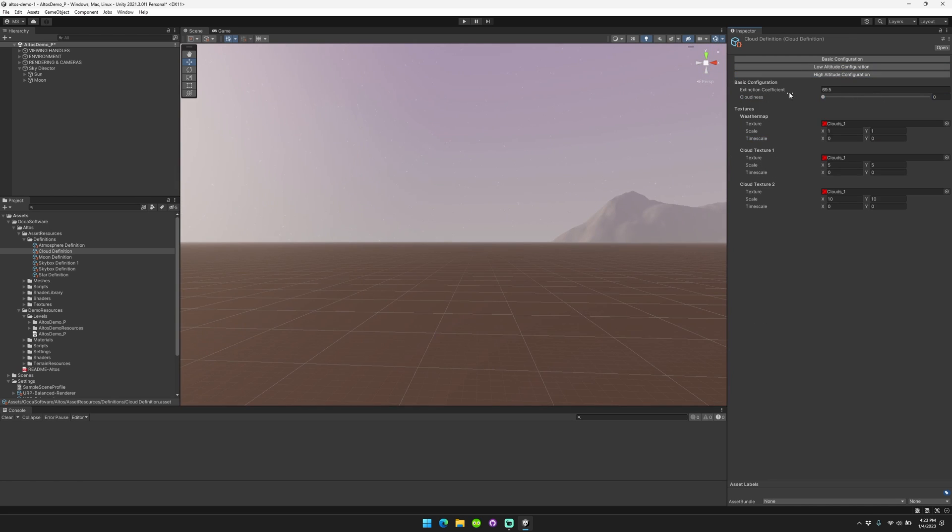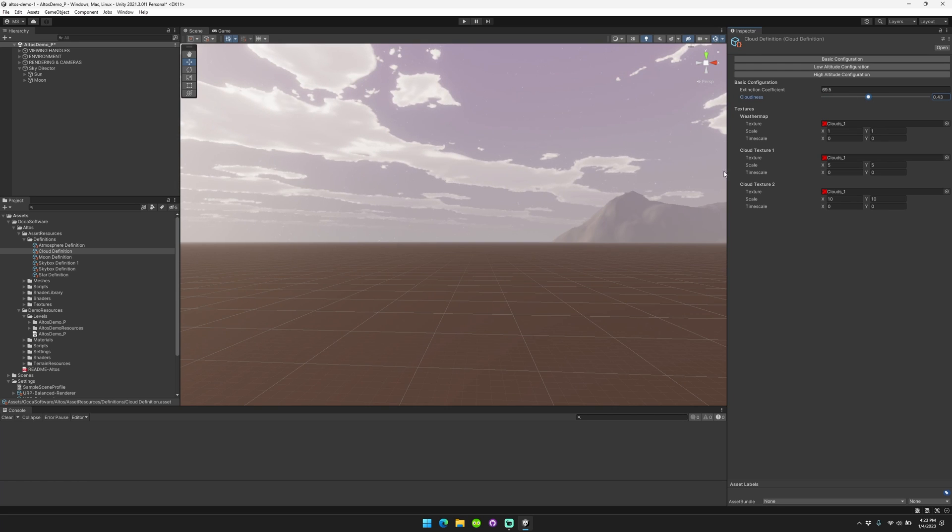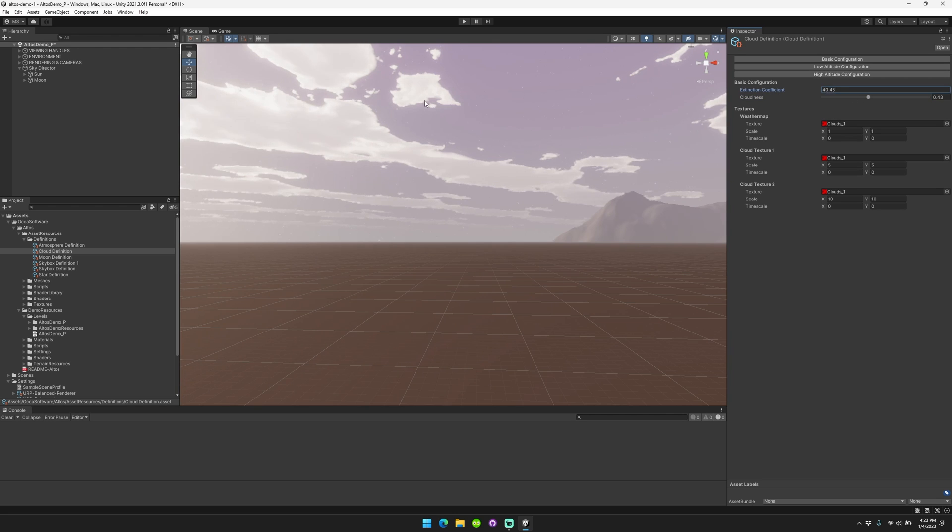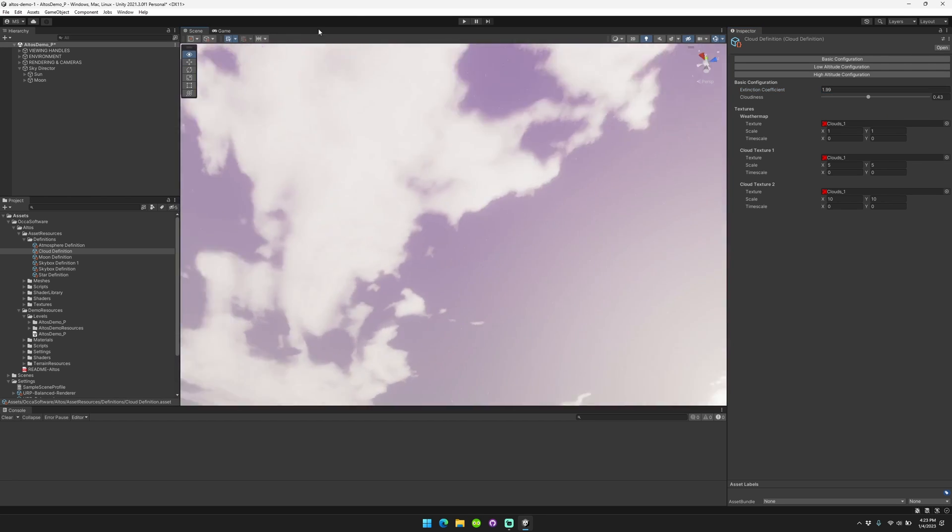Now, we'll look at high altitude clouds. This one's pretty simple. It just consists of a weather map texture and two cloud textures that are warped and included and an extinction coefficient. So normally, you'd want something quite low for the setting. You don't want it to be too high. So let's say something like 2. Looks quite nice.